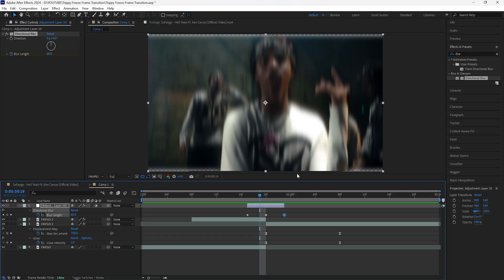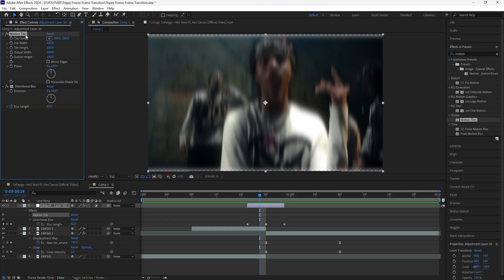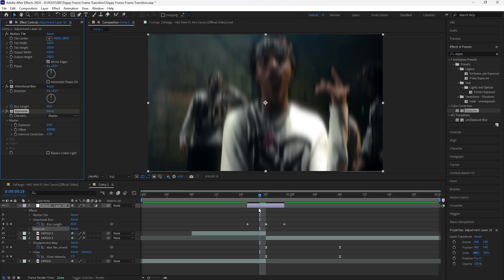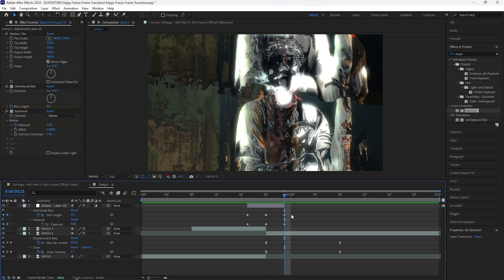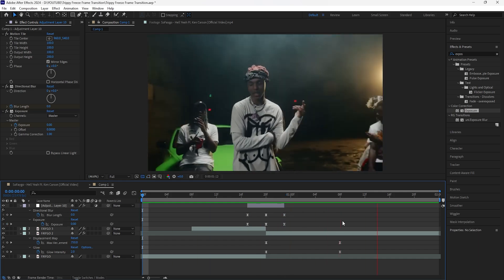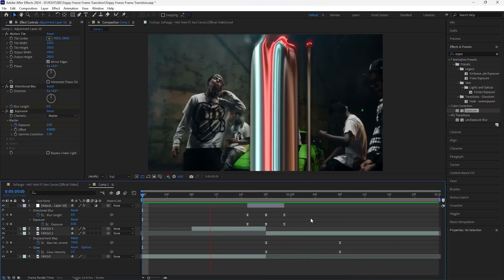Adding the directional blur creates transparency at the top and bottom edges, so add a Motion Tile effect — place it above the directional blur. Increase the output height to 200 and click Mirror Edges. Then add an Exposure effect, keyframe the exposure at the center to 2.5, and keyframe the start and end at zero. Easy ease all these keyframes. The flash blur effect makes the transition look a lot better.